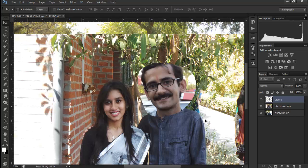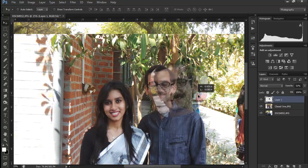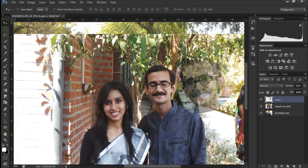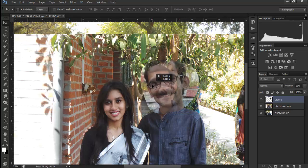Okay that looks pretty rough right now. What I want to do first is reduce the opacity so I can sort of see through the face but still tell where it is. Glasses are perfect for this kind of retouch because they really help us line things up. I'll take this point on the glasses and try to line it up with the corresponding point on the target photo.